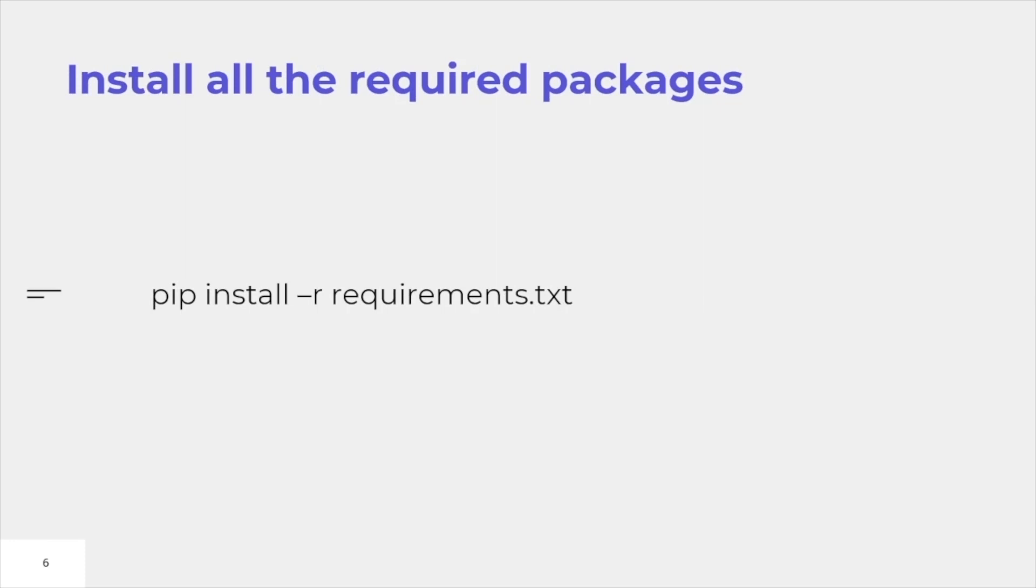Install all the required packages. You can install all the required packages just by typing pip install -r requirement.txt. The requirement.txt file contains all the required modules for Yolo v7 to run.